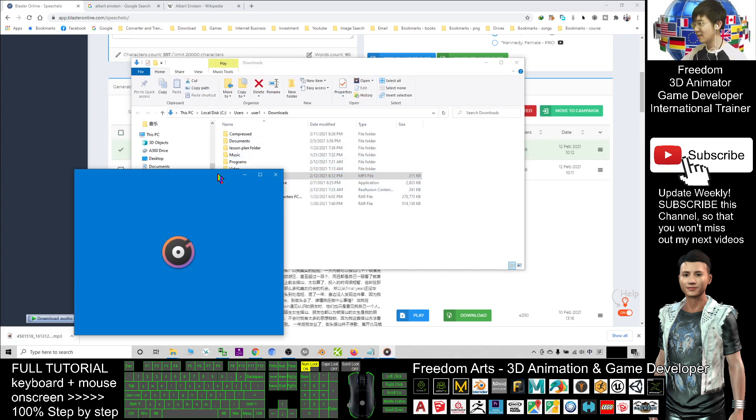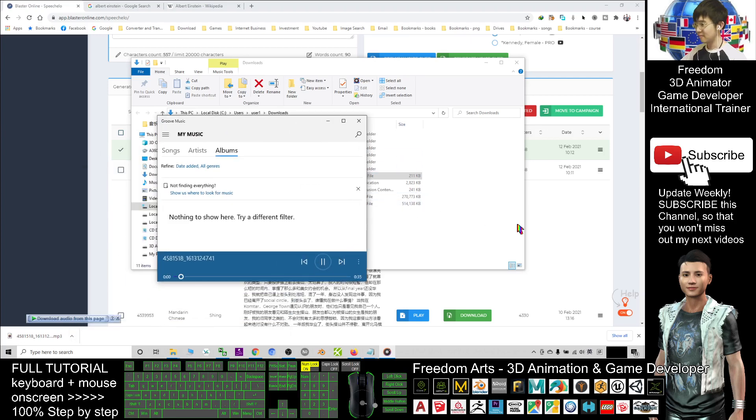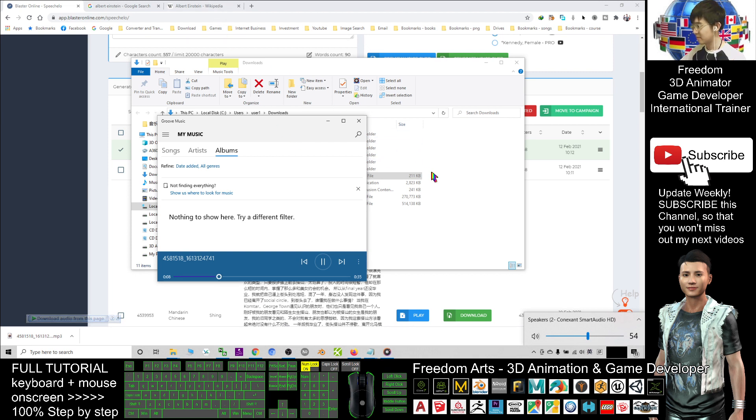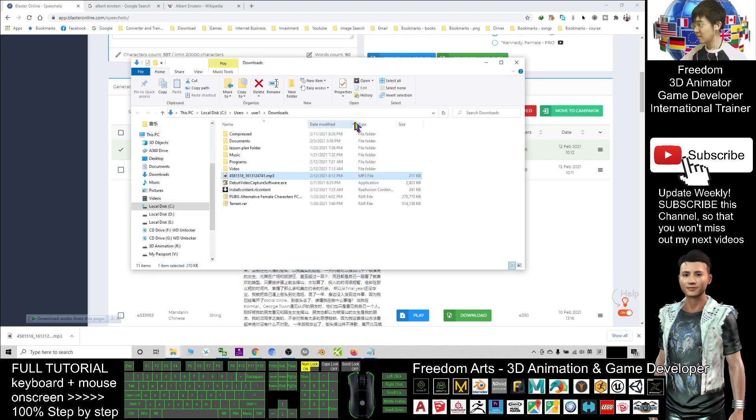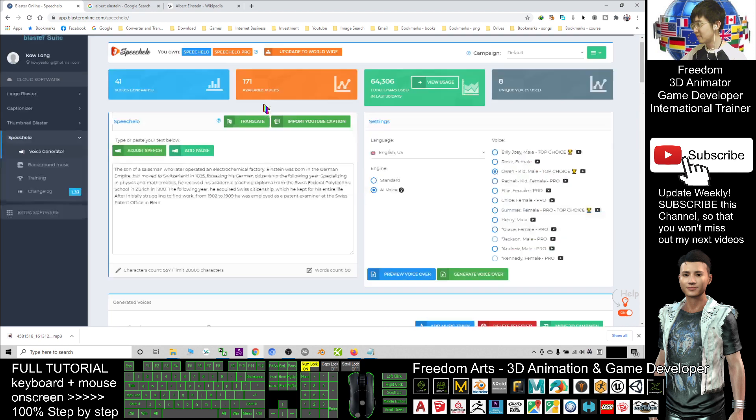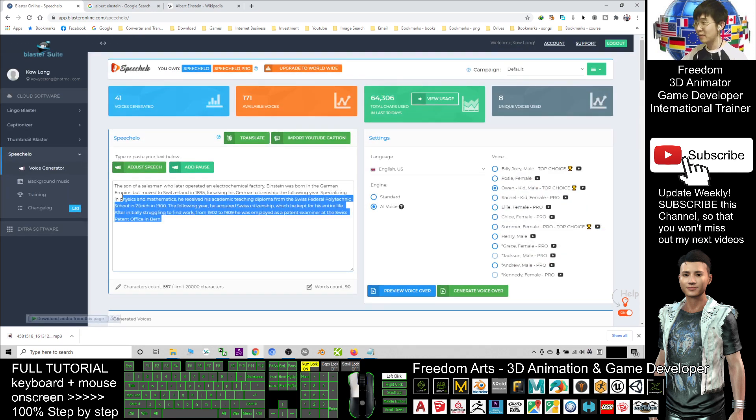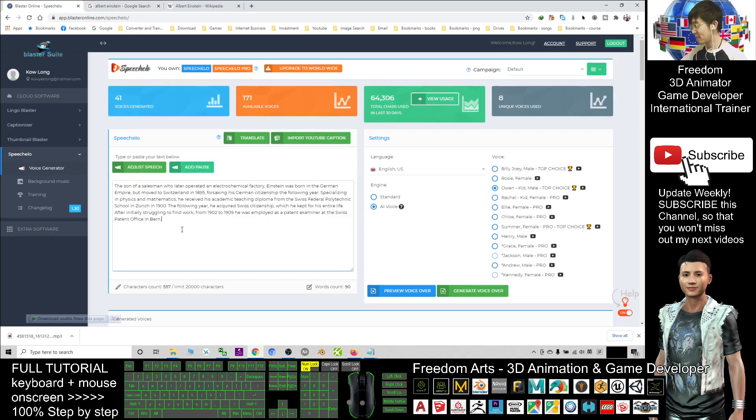And now this is an MP3 file that just downloaded. It is already in your computer. [Full audio plays: Einstein biography text] Right, this is the whole paragraph. I converted it from the text by using artificial intelligence text-to-speech and made it become an MP3.